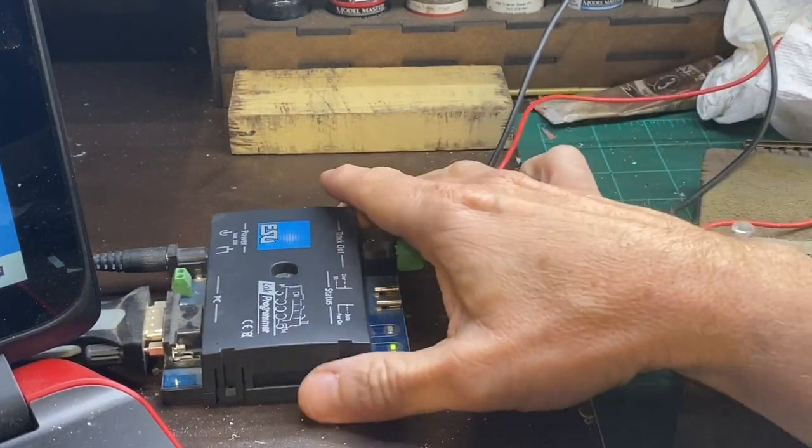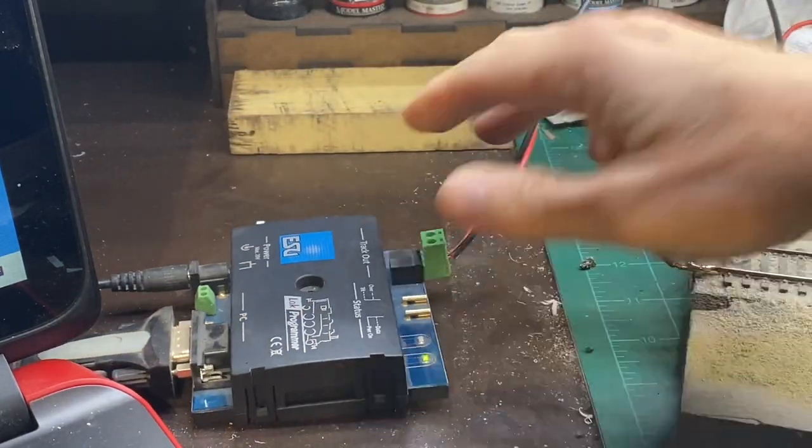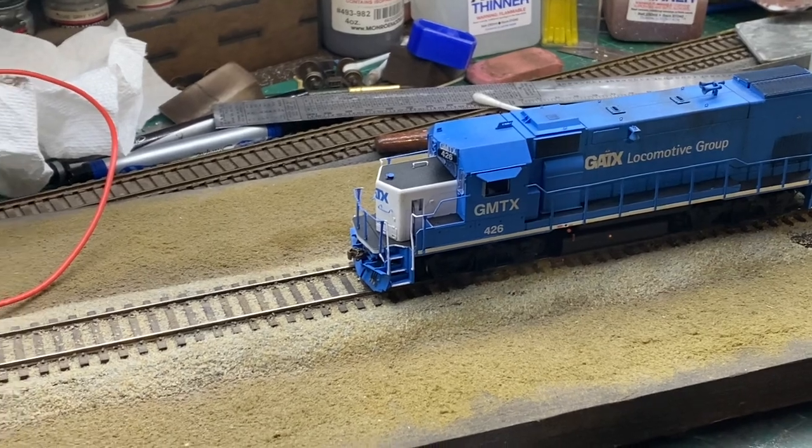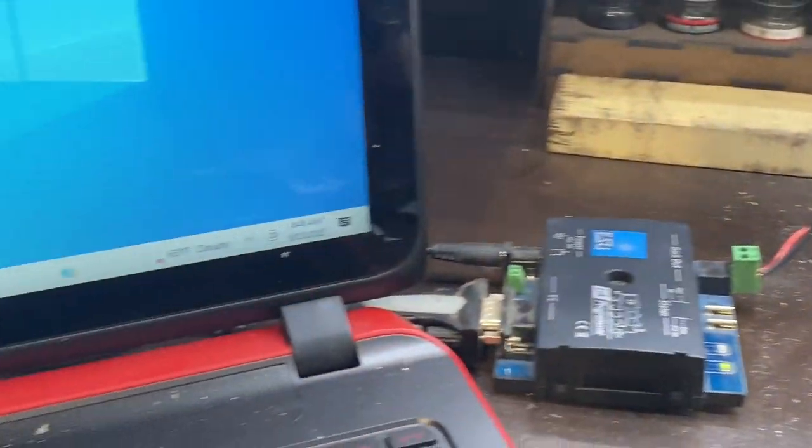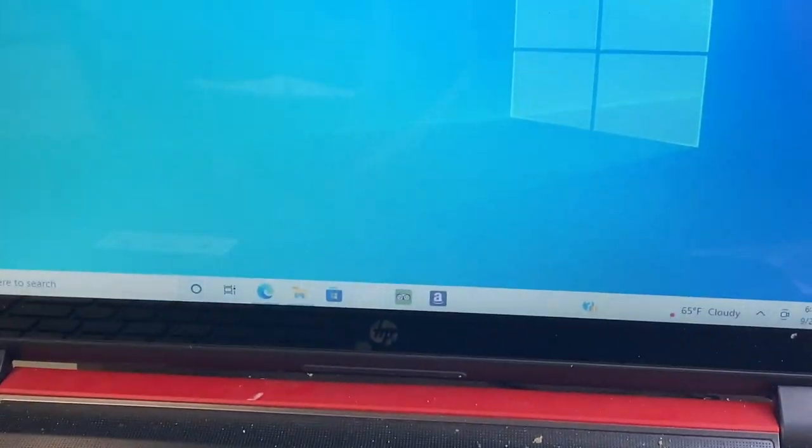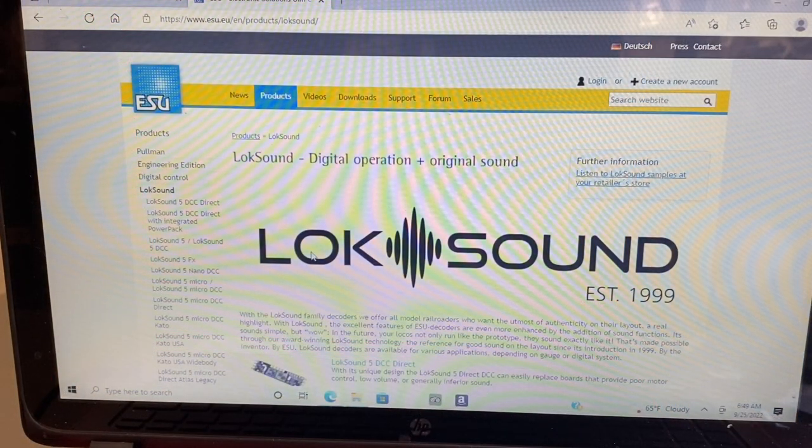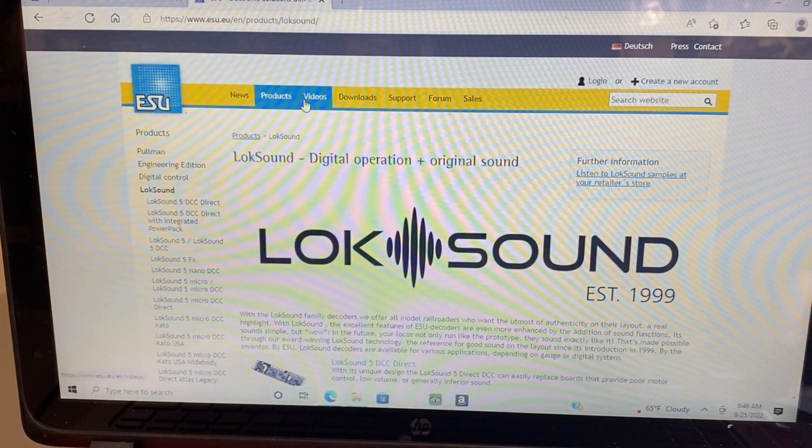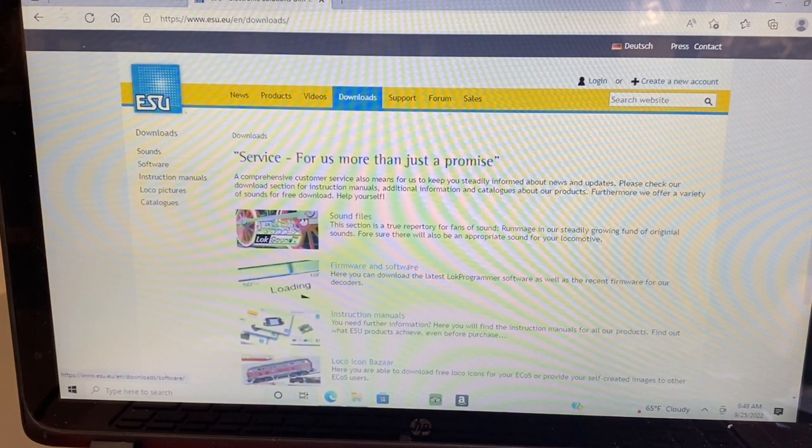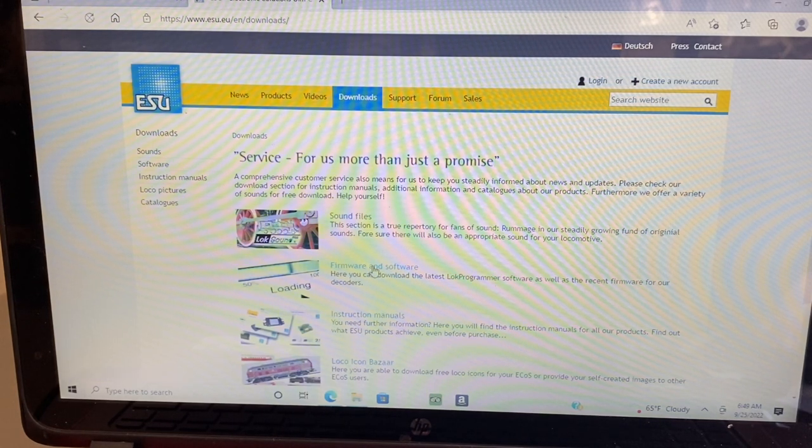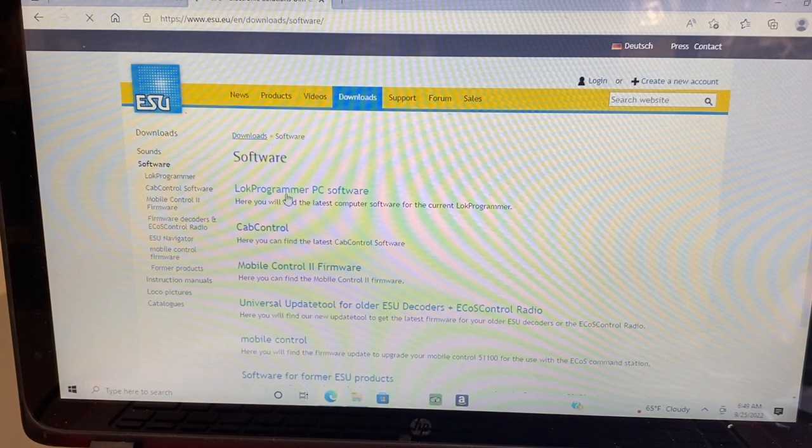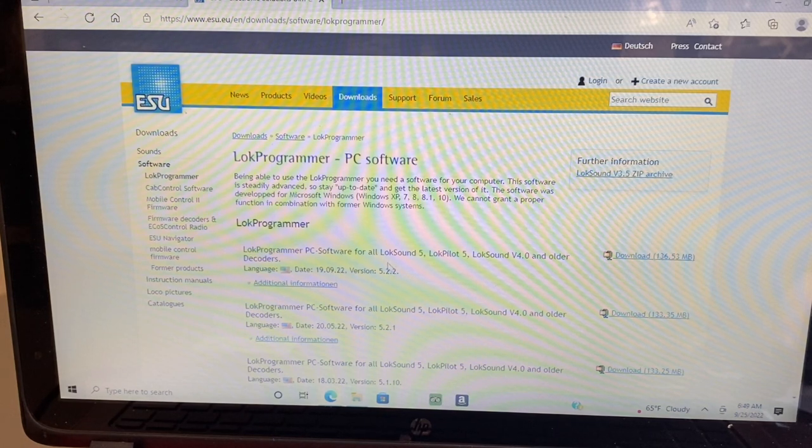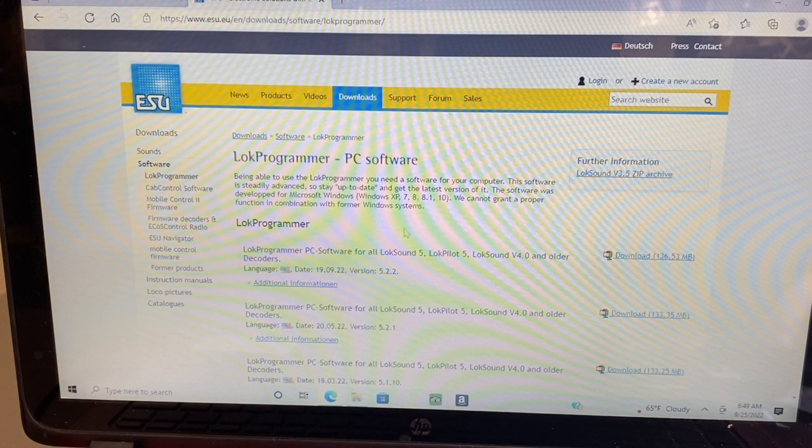Alright, to program my units I use this ESU LokeProgrammer and it's connected to a programming track that I put the locomotive on. The programmer itself is connected to an old laptop that I keep just for this purpose. One of the first things you want to do is go to the ESU LokSound website, go to downloads, and update that LokeProgrammer to have the latest software. I just did that, as of today it's version 5.2.2.